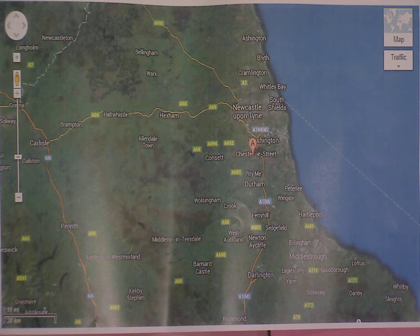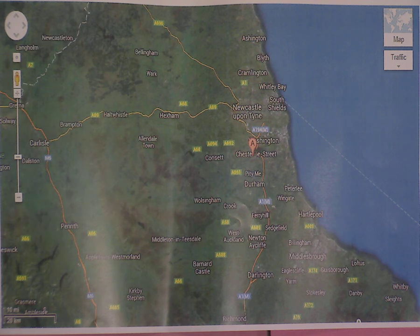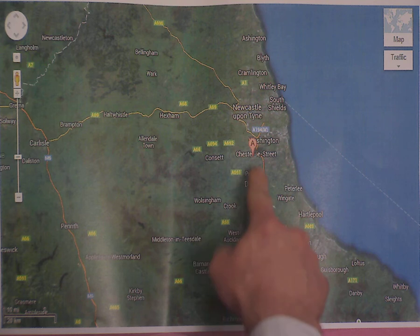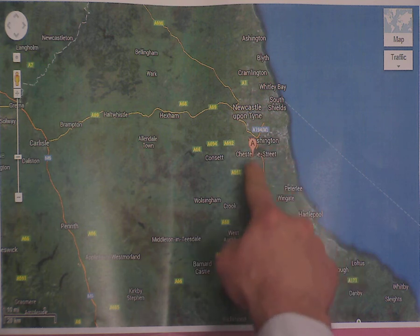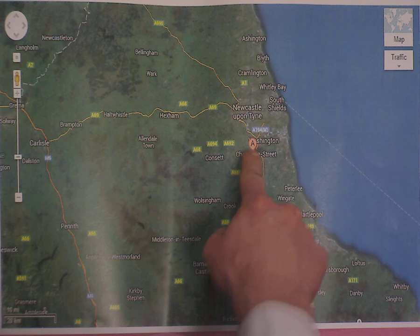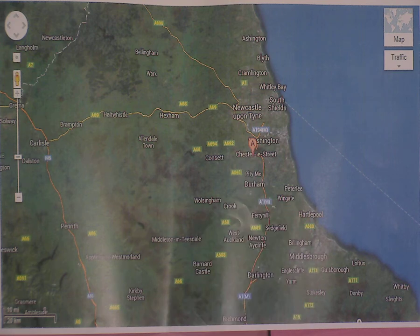Welcome to my lesson on the atomic bomb. As you can see, we've got a map in front of us where we've pinpointed, using Google Maps, where the Hermitage Academy is. What we're going to do is show the effect of the atomic bomb if it was dropped onto the Hermitage Academy.